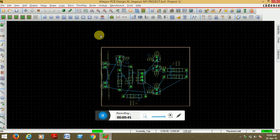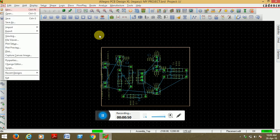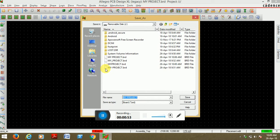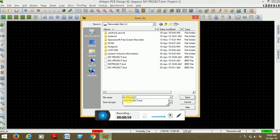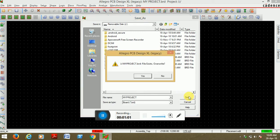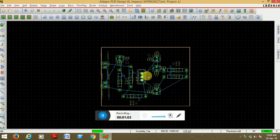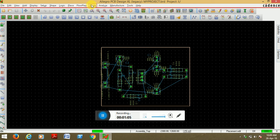Allegro doesn't support any spaces in between letters. I have given a space in between my and project, so I am simply removing this space, save the project, and I am again autorouting.